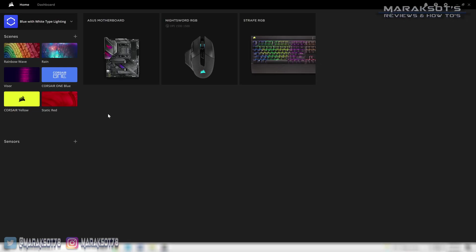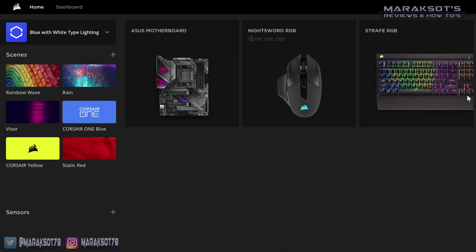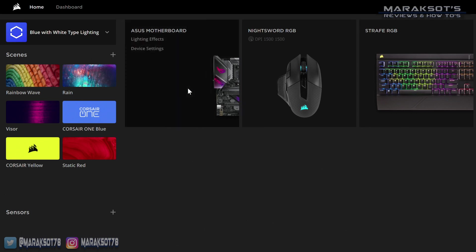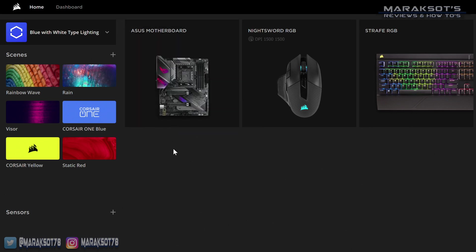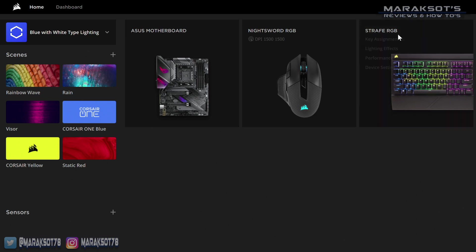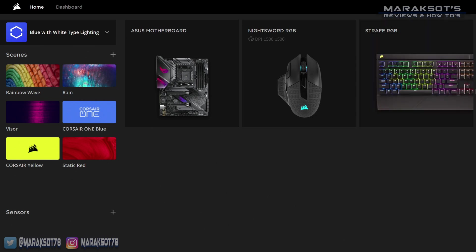When you first start up iCUE 4, you're going to see the home screen here. It'll have all your iCUE compatible peripherals listed here, and as you can see, I have an ASUS motherboard which has lighting on it that is iCUE controllable, a Corsair Night Sword mouse, and a Strafe RGB keyboard.